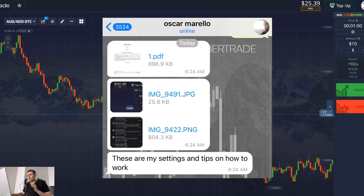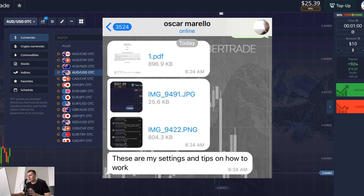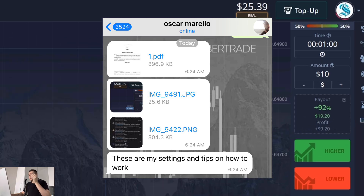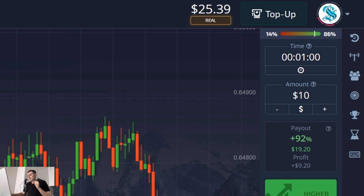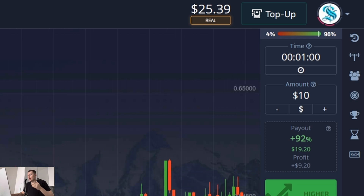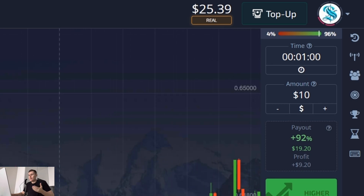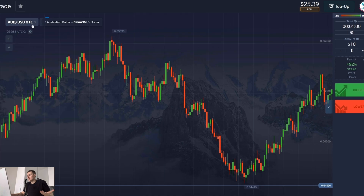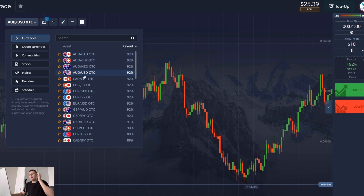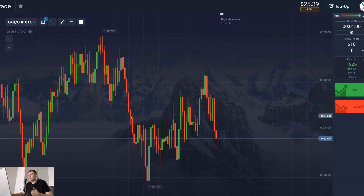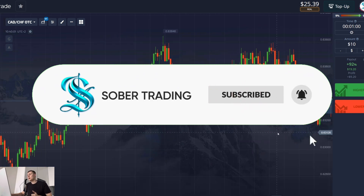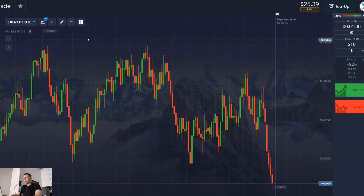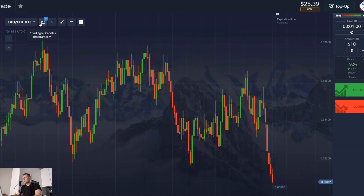Oscar sent me a strategy that helped him earn good money and he wants me to make a video about it. I have $25 on my balance right now and I will test this method today — we will check how it works. Subscribe to my YouTube channel right now; I give you new useful information for free and you help me grow. Now I will repeat all the settings that Oscar gave me on the platform.